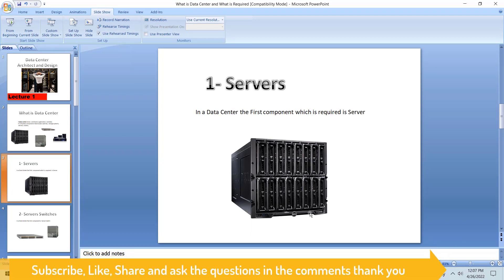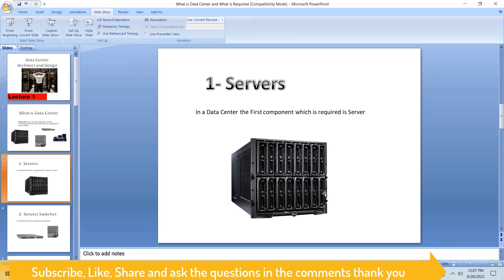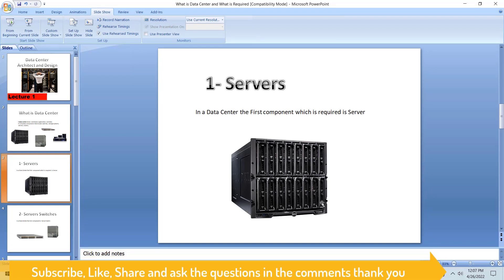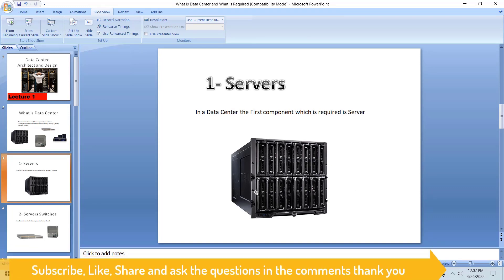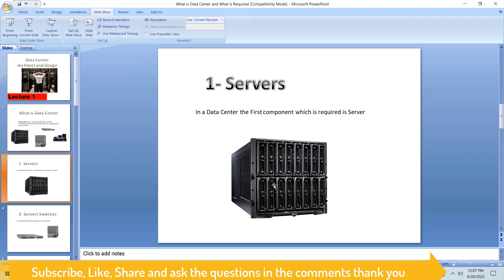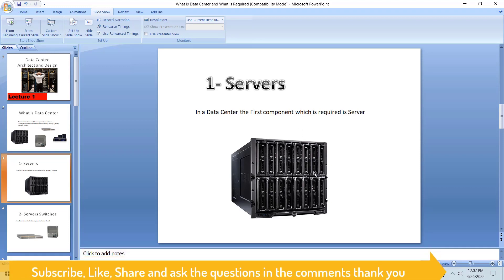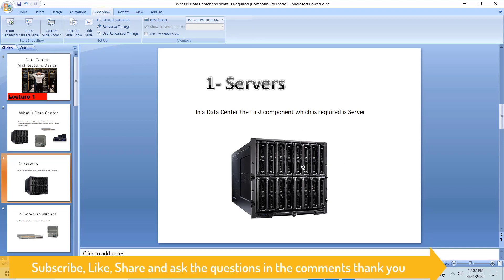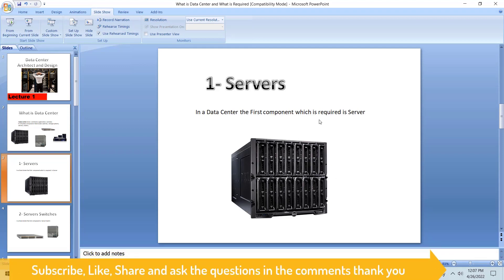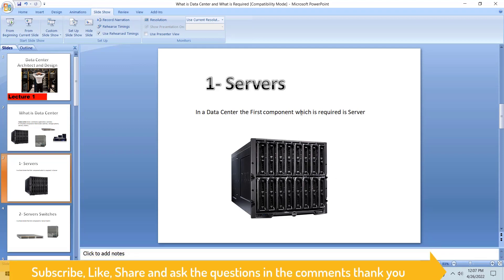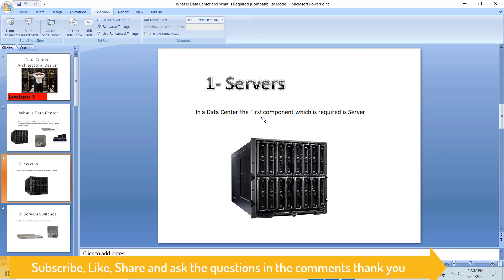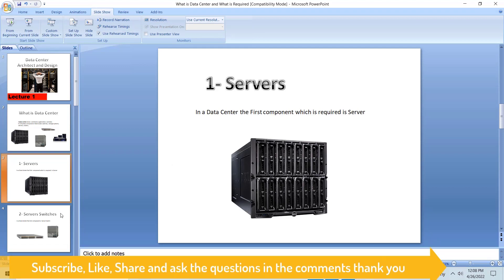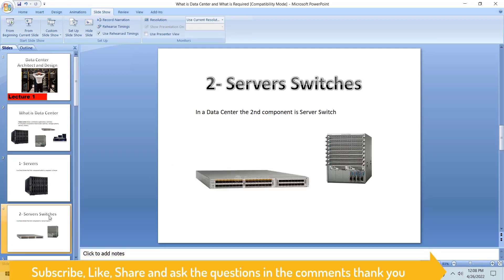Why we require servers - a company might need to install SQL server, AD servers, domain controllers, DNS, DHCP. So we must need the servers to install our server applications. This is the first component required for the data center.